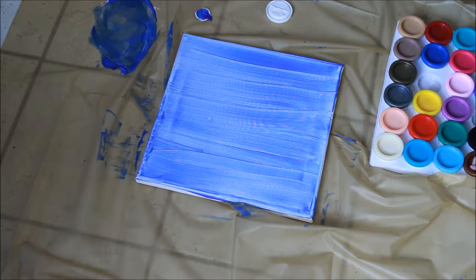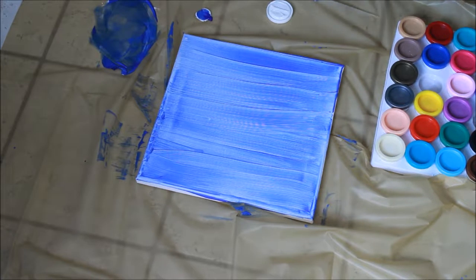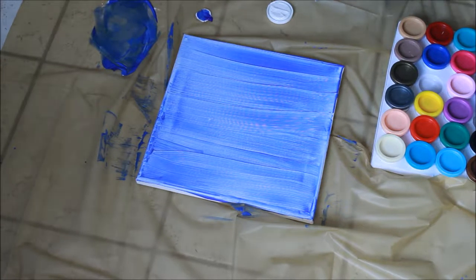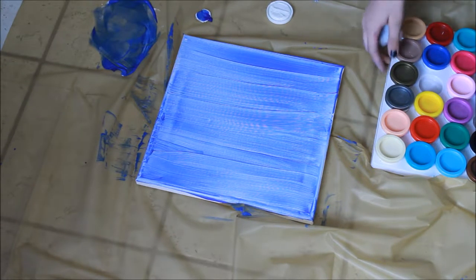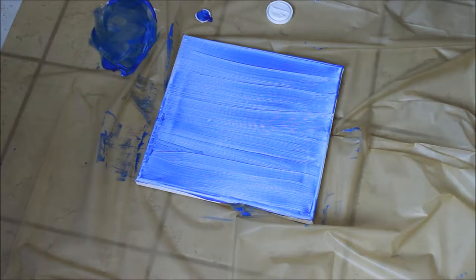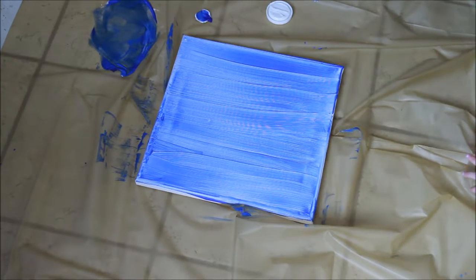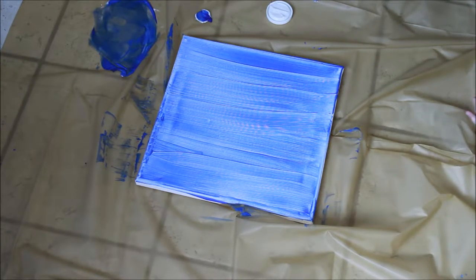So you are going to start with your canvas. I painted mine blue because I wanted to, but you don't have to paint it at all if you don't want, or you can paint it super colorful if you want. Really, it's up to you.